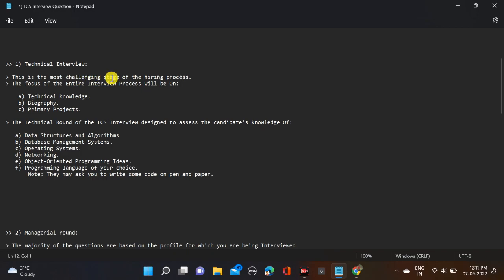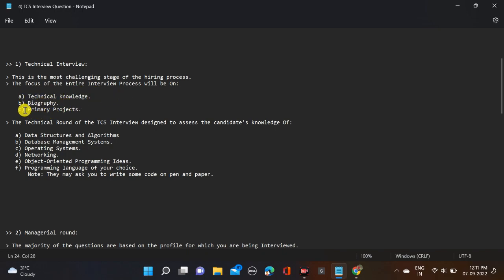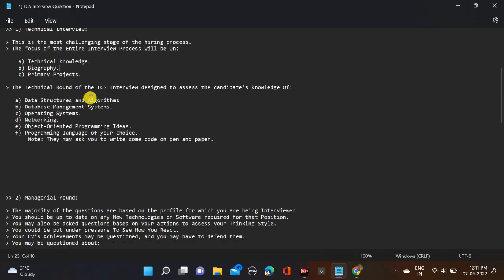Let's start with the technical round. This is the most challenging stage of the hiring process. What are the questions going to be asked in this round? Technical knowledge - whatever your subjects in your B.Tech or maybe M.Tech, technical knowledge, background, and primary projects - what are the projects you have done in your college days.